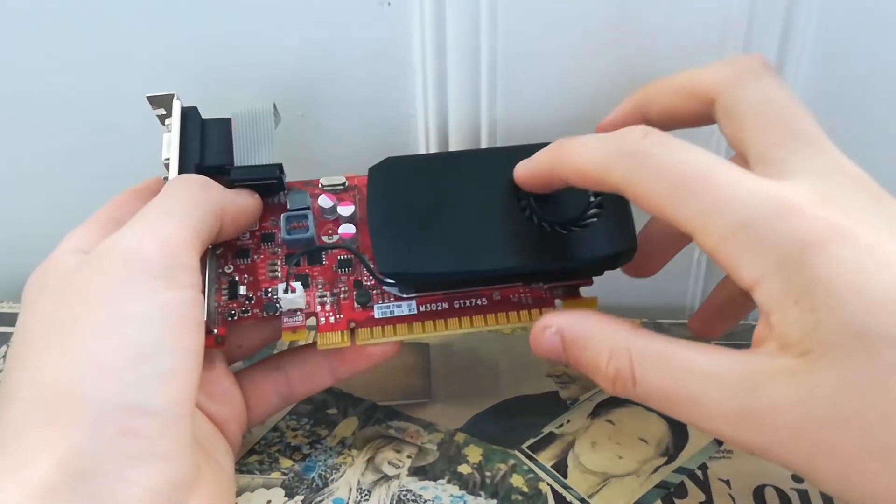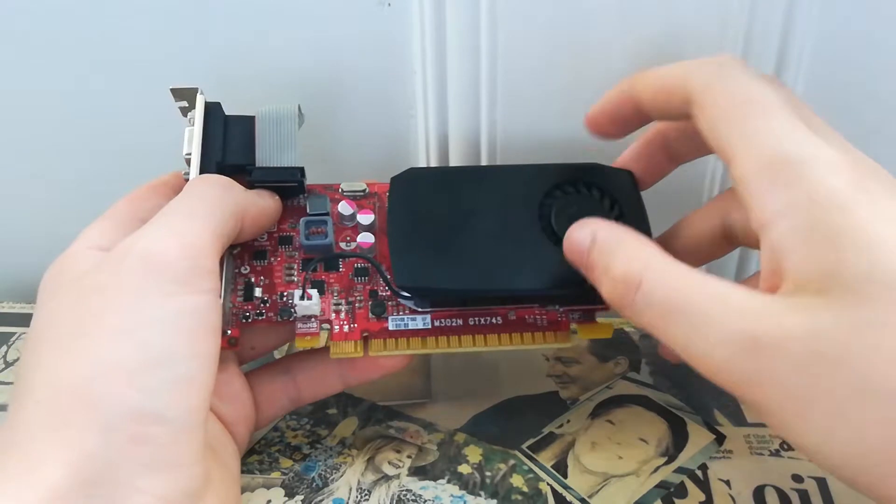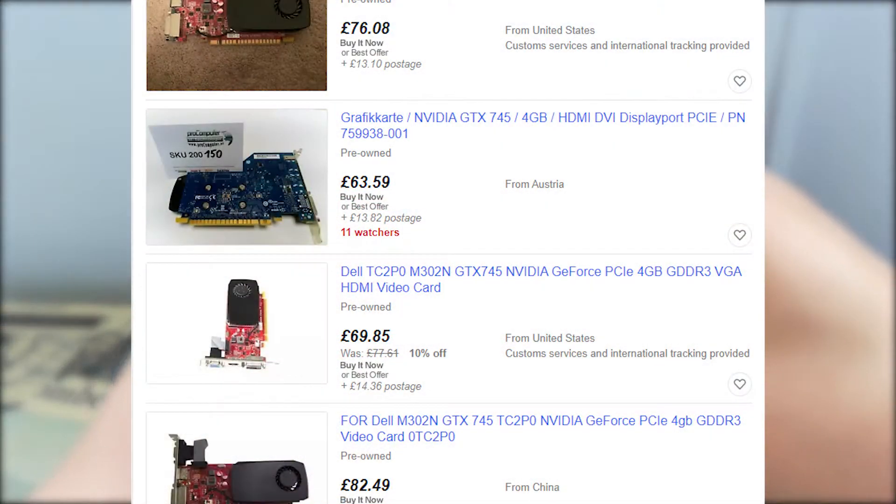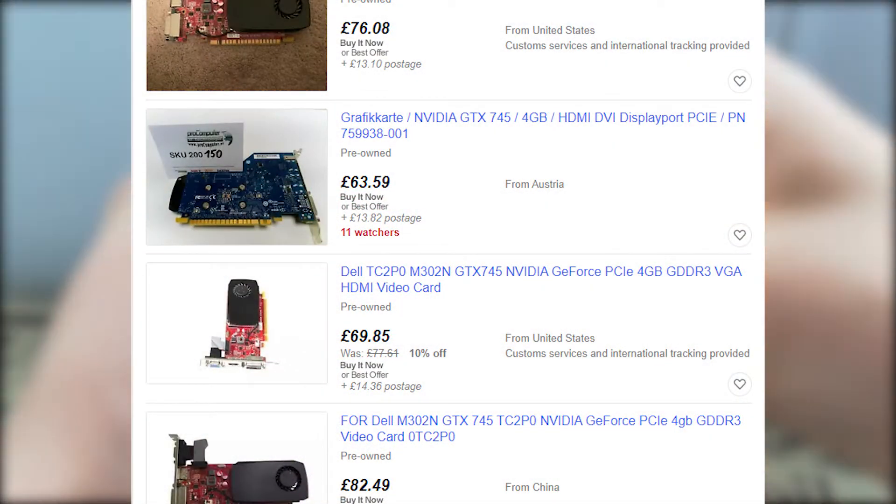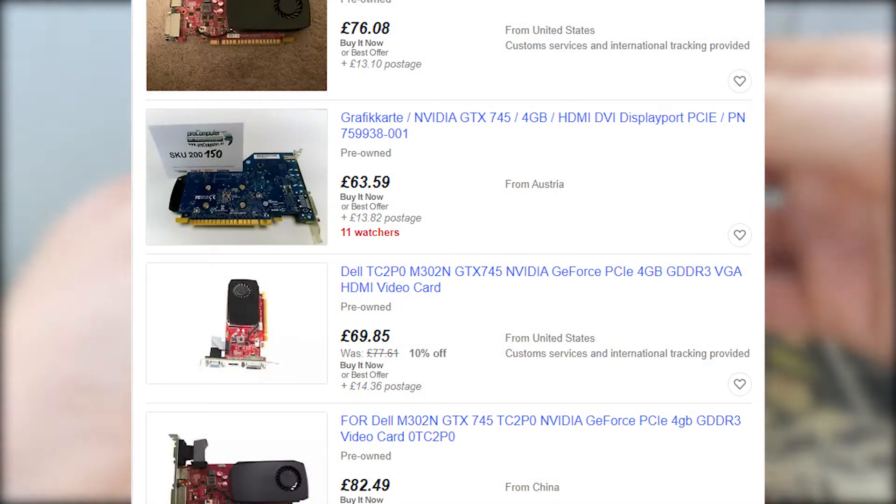It can be found on the used market for around £60 to £80. I got mine for just £20, which is a great deal.